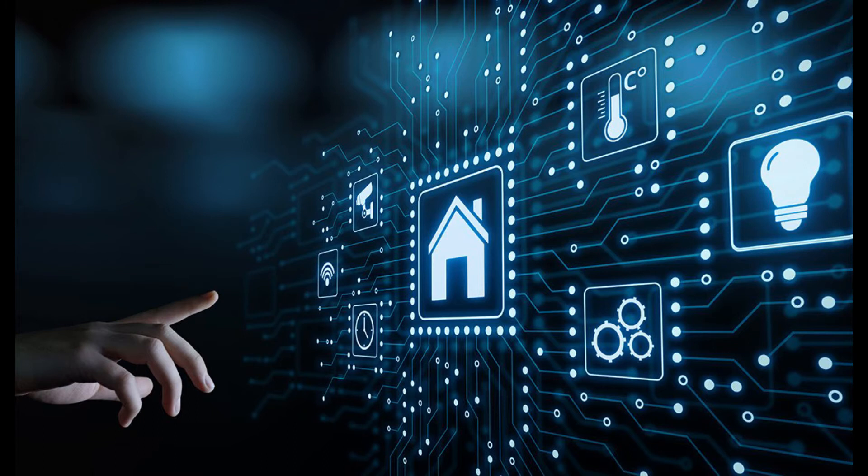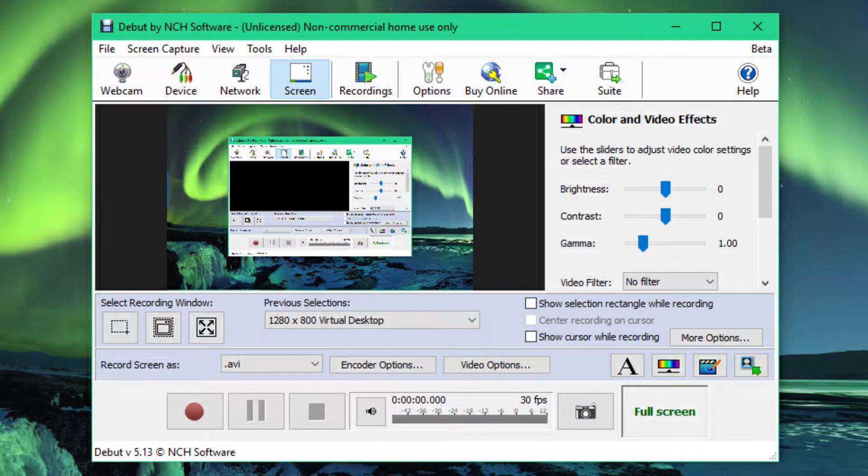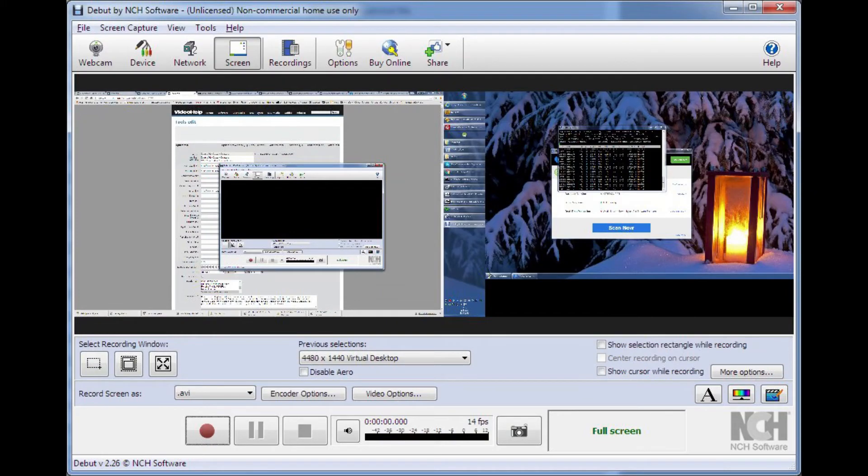There is no option for exporting videos directly to YouTube, but they can be saved in all formats, including MP4, MOV, AVI and others.